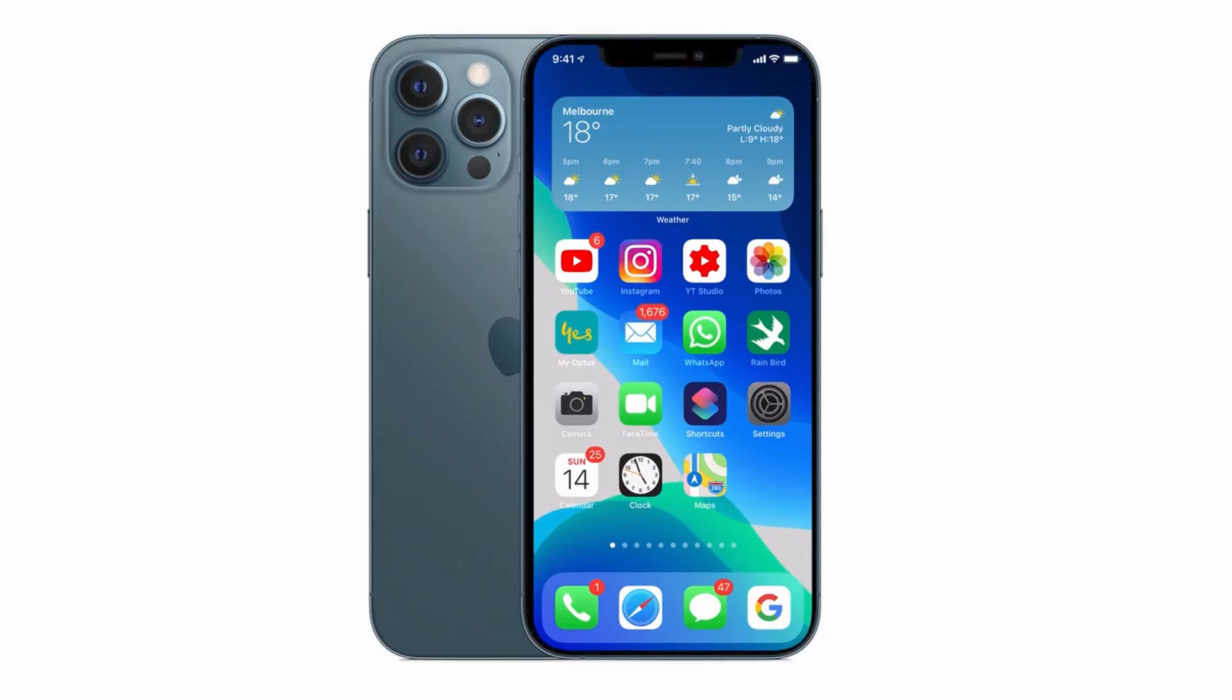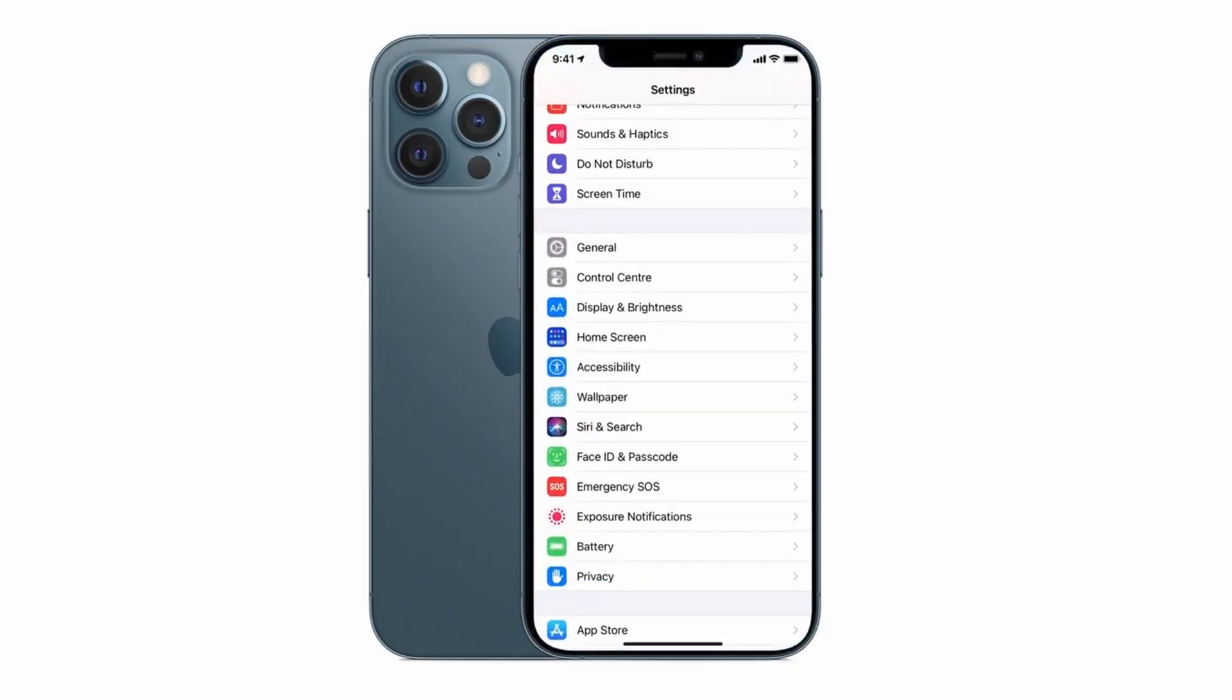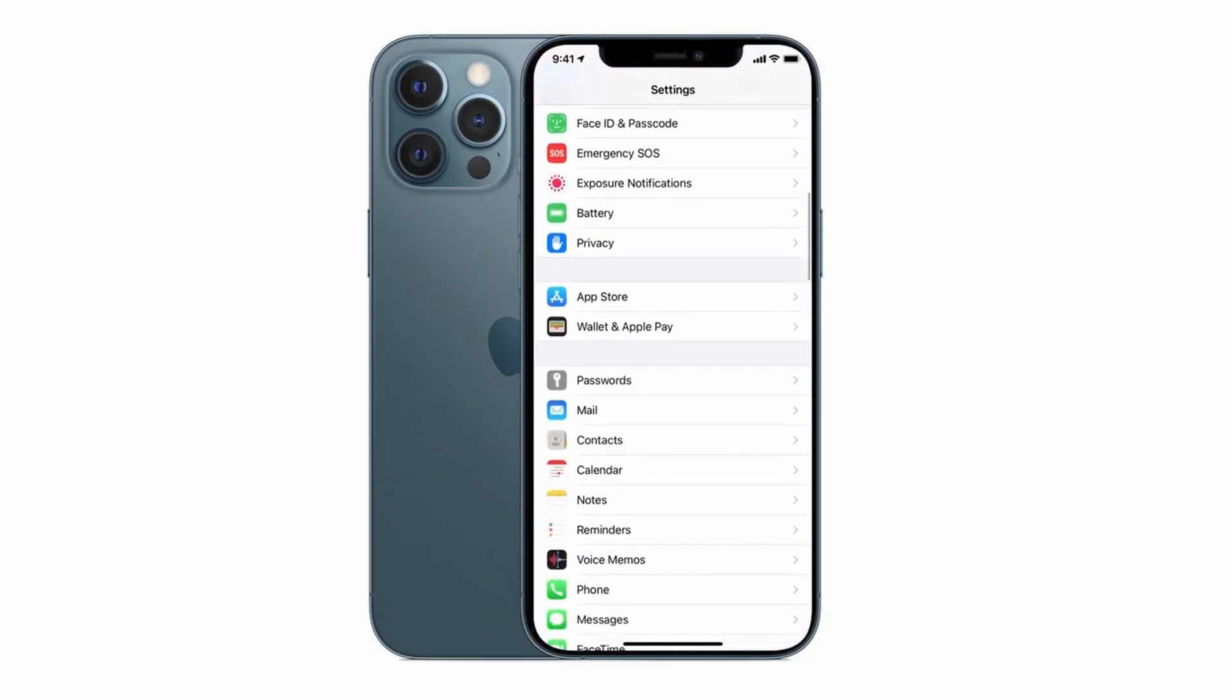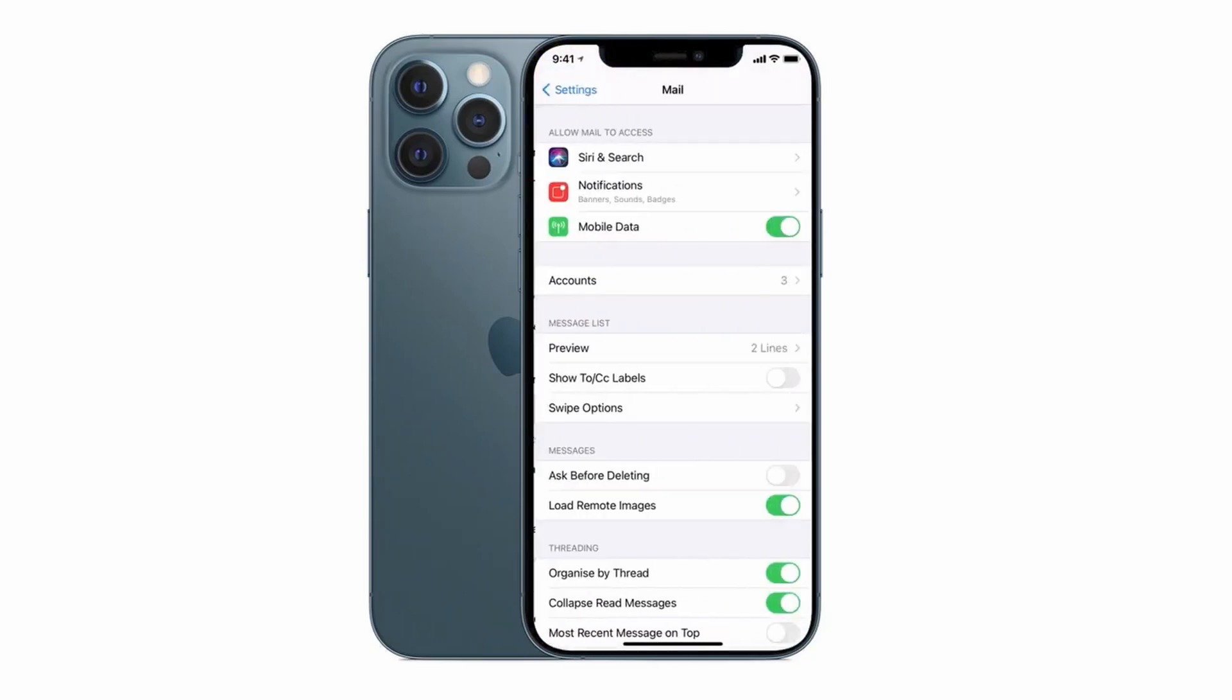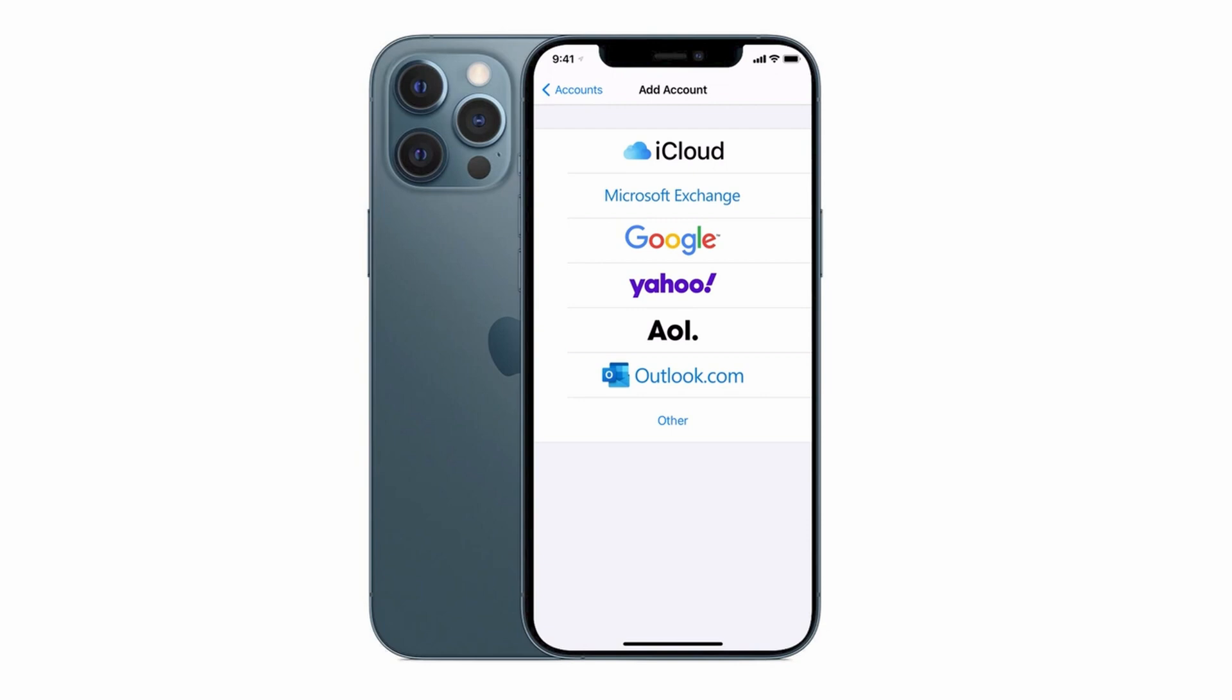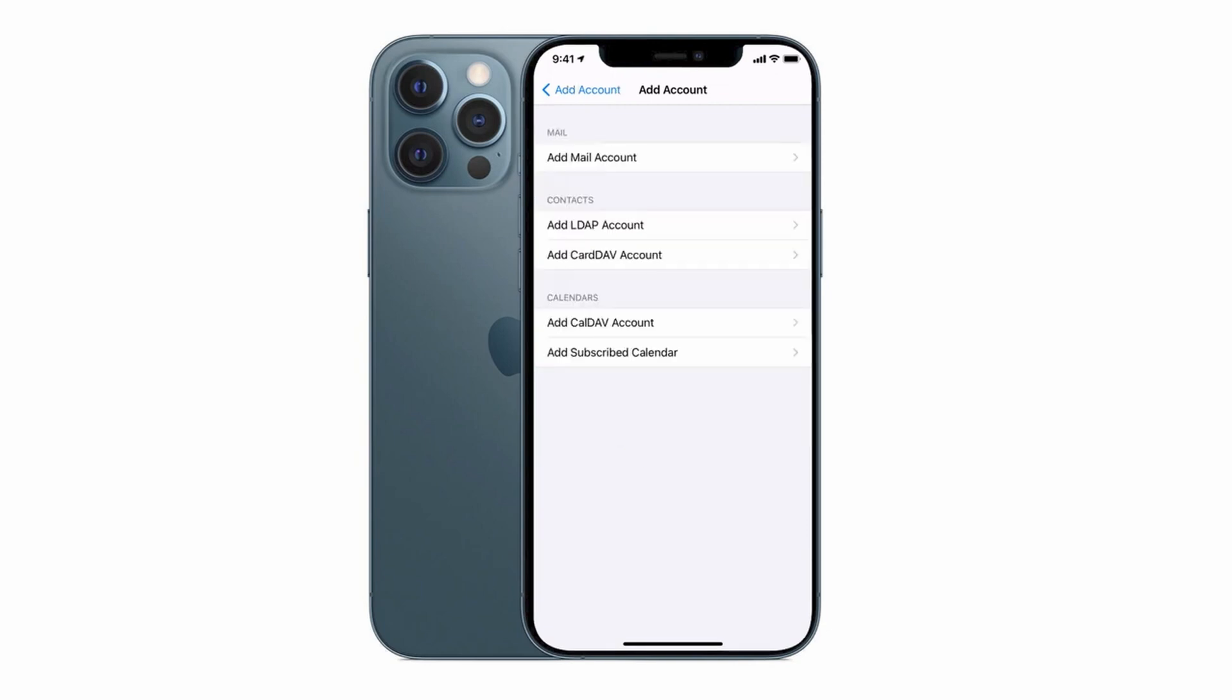Let's tap on mail, accounts, add account and this time we're going to select the other option. We're going to add a mail account which is the option at the top.